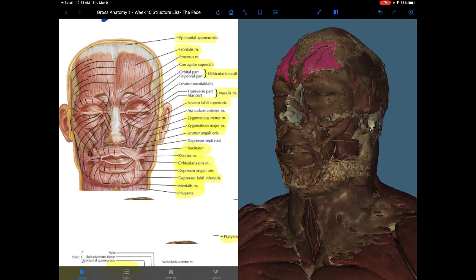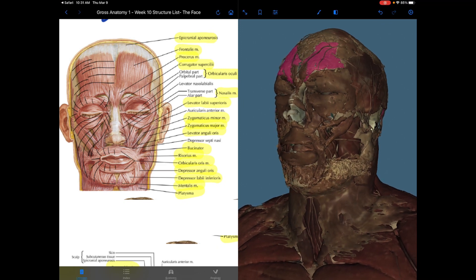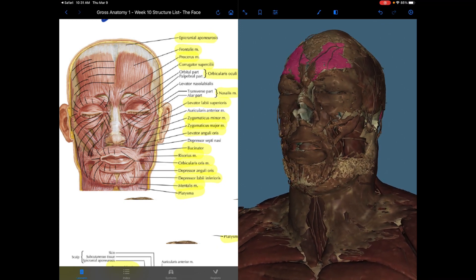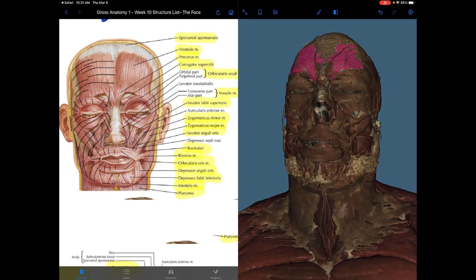These muscles develop from the mesoderm of the second pharyngeal arch of the embryo and they are going to be supplied by the facial nerve.